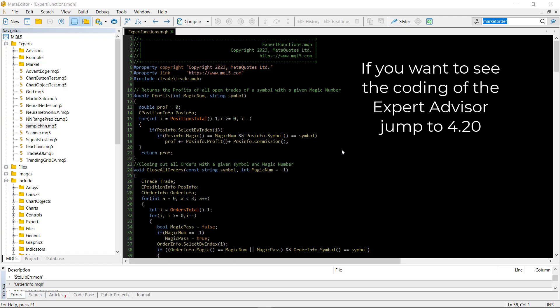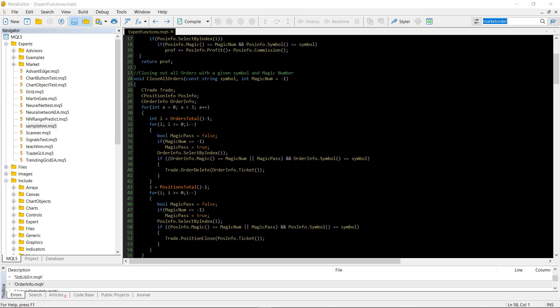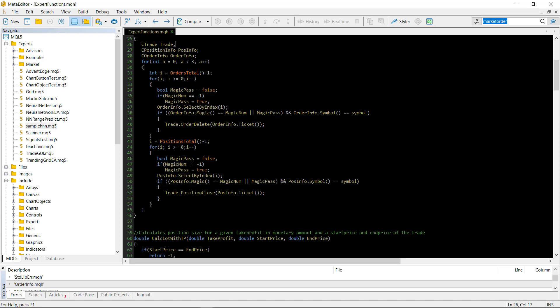So first we will discuss the expert_functions.mqh file. First of all here's the profits function. This function returns the profits of opened positions — so trades that are currently running — with a given magic number and a symbol. Then there is a close_all_orders function. Again the input parameters are a symbol which is a string and a magic number, and this closes all orders and every trade that is currently running on this account.